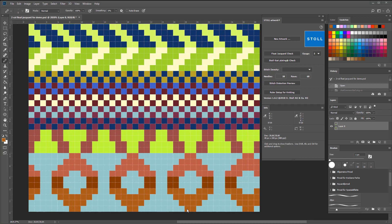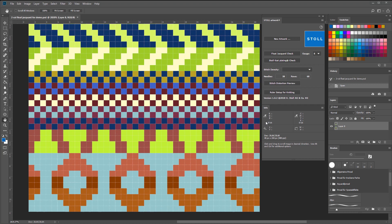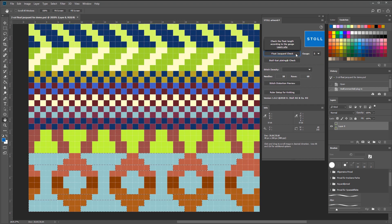Now we want to knit this pattern with a gauge of 5. By activating the float jacquard check, you can see all of the areas which are longer than 5 needles. This means that the float is too long for a gauge of 5.